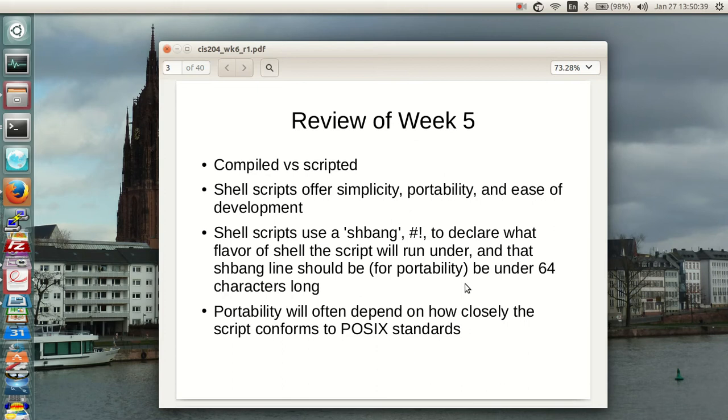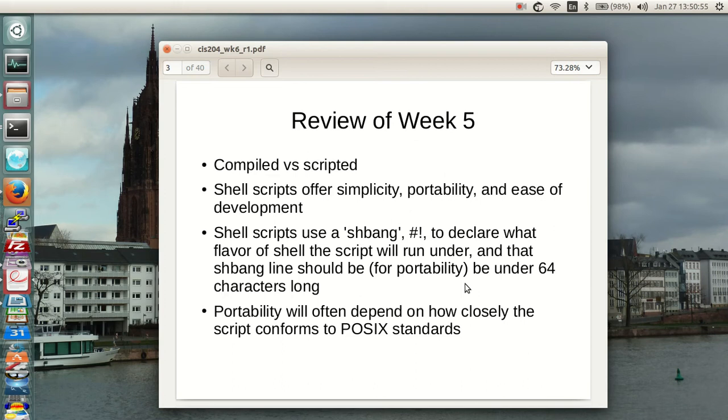Portability depends on how closely your script conforms to POSIX standards. The closer it is to POSIX standards, the greater the likelihood it will run on somebody's odd duck Linux distro. The more use and the less you know about who is using it and what distribution they're using, keep the thing as close to POSIX as you can.